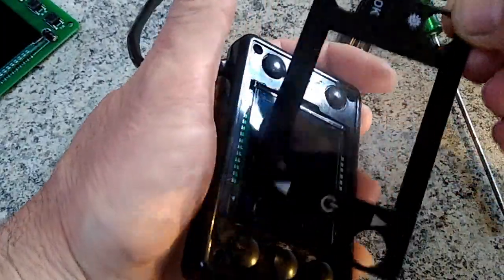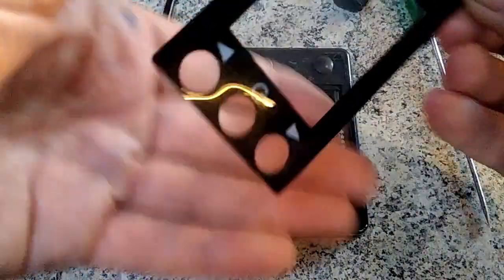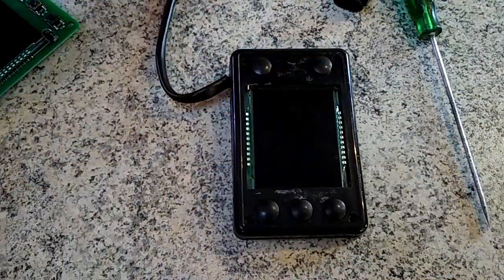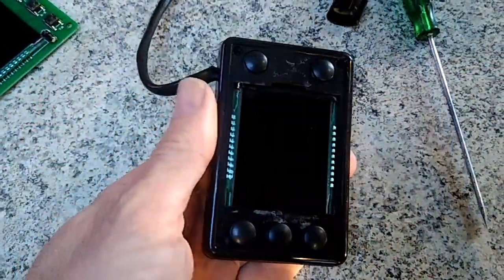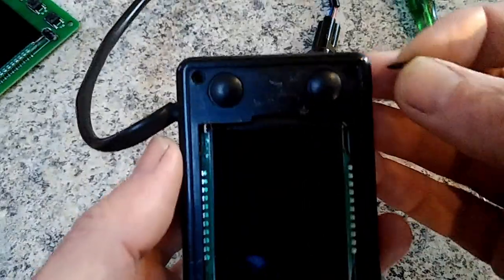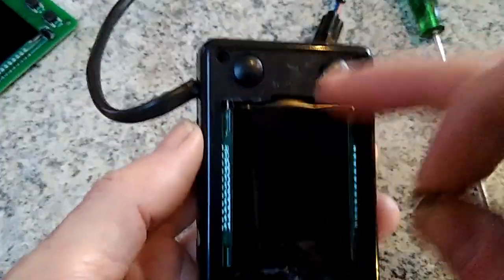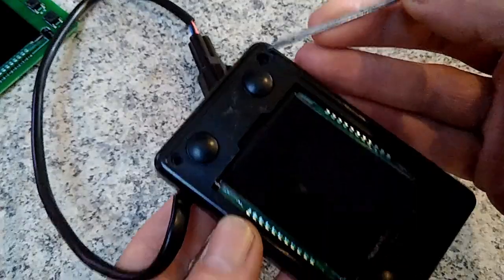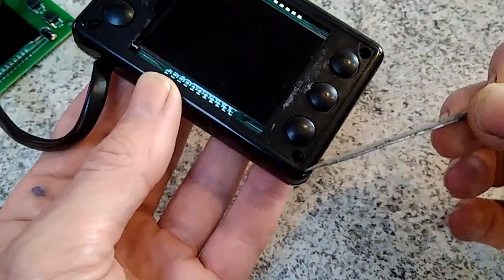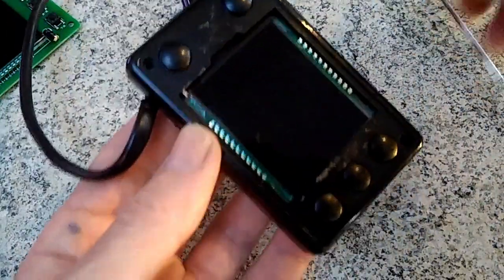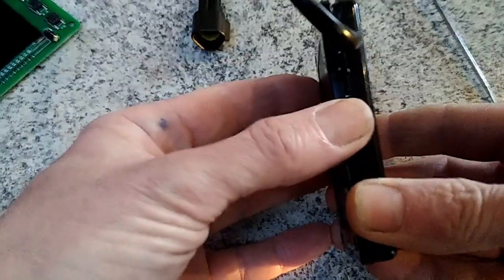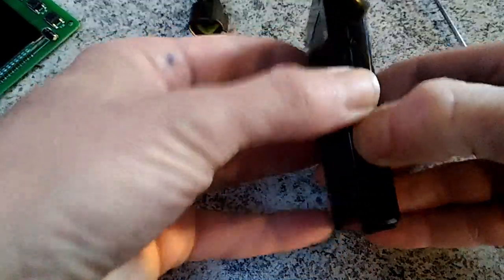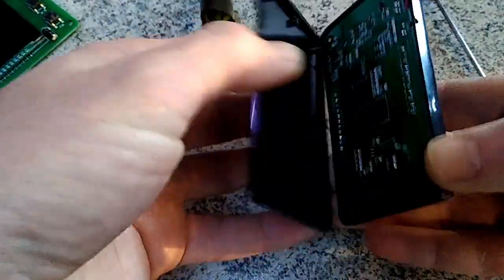Then you'll find there are four screws, one in each corner, four little Phillips screws. One there, one down there, and they're under those. It'll then come apart like that.